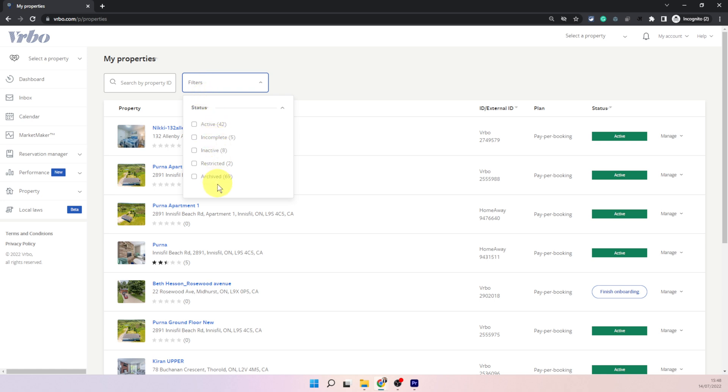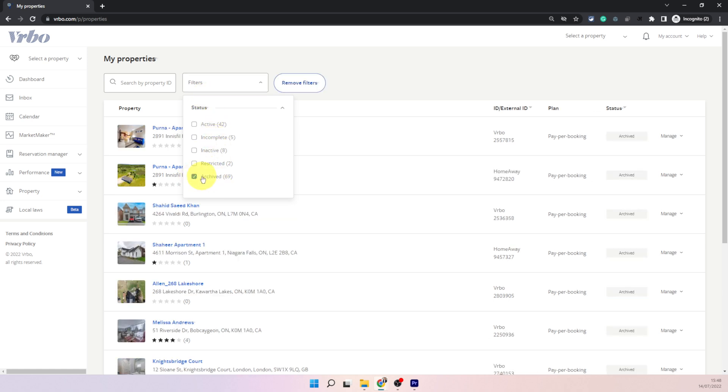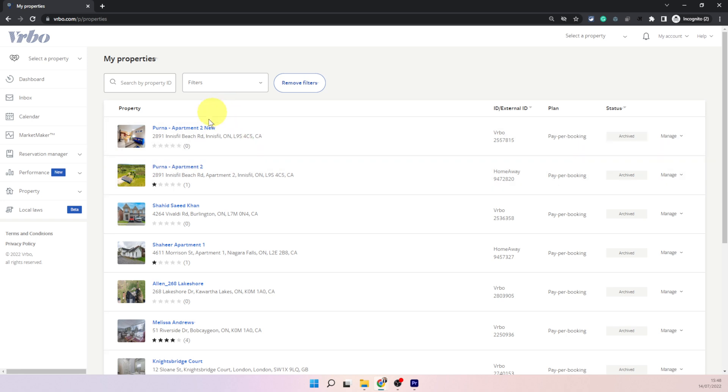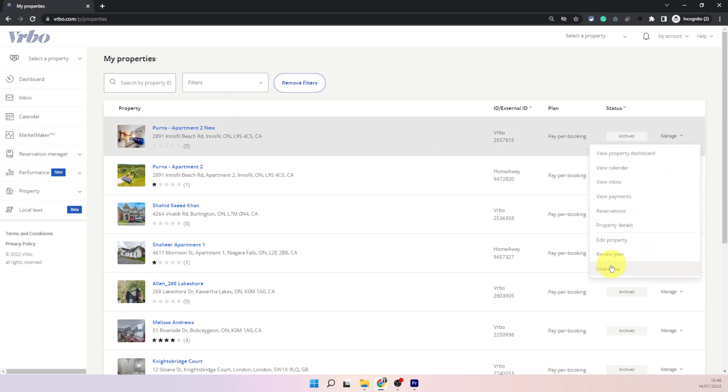But if at some point you want to access archived listings you can just click on this filters and choose the archived option and then when you apply it will show all those properties which have been archived and you can just simply click here and unarchive it and that will make it publicly available again.